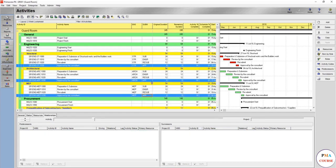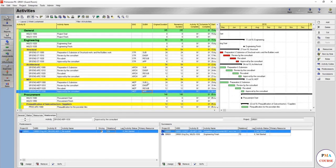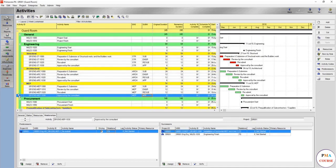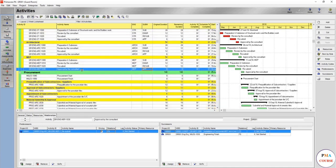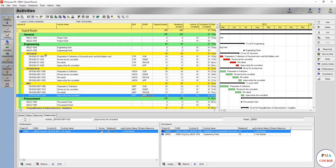Congrats — we have now created and assigned activity codes for the engineering works. You are going to see more usage in the filter, group, and sort features, especially for these items. By now you understand what activity codes are. Let's move on to the next lecture.